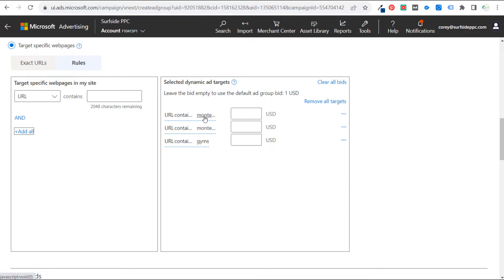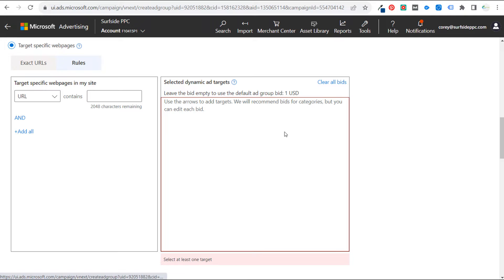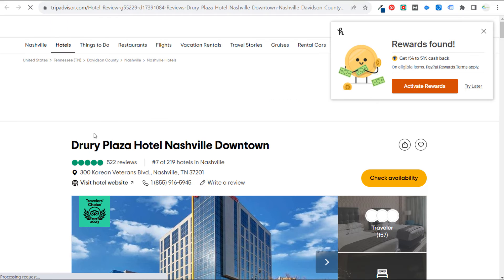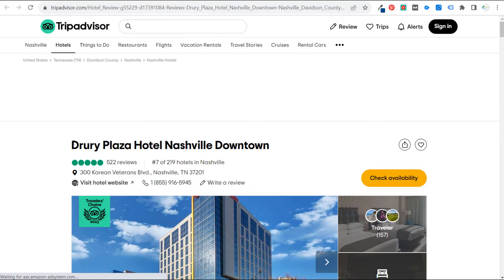I've used a TripAdvisor example with Google Ads. The way TripAdvisor has their URLs set up, if you want to target every single hotel in Nashville, you can say URL contains 'Nashville' and URL contains 'hotel,' because their URLs include both words. Let's open TripAdvisor quickly — if we use those as our URL rules and open any individual Nashville hotel page, like the Drury Plaza, you can see the URL at the top.